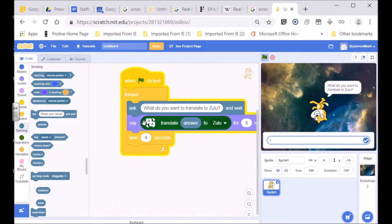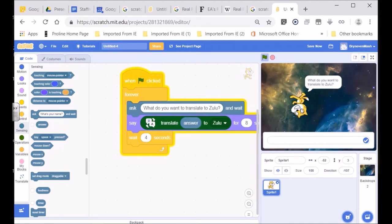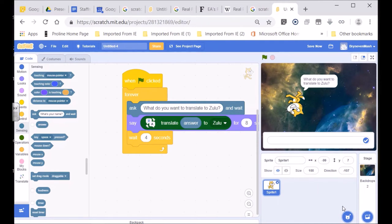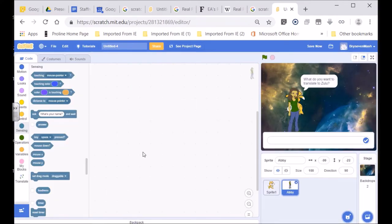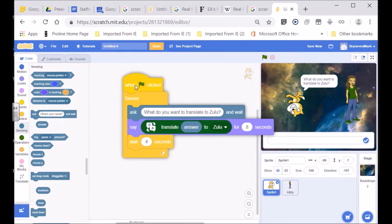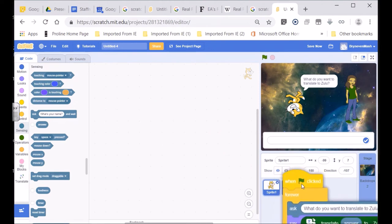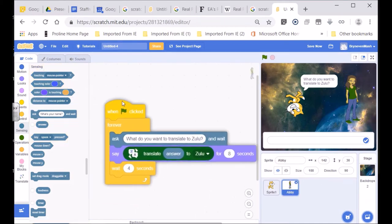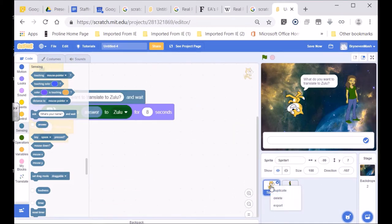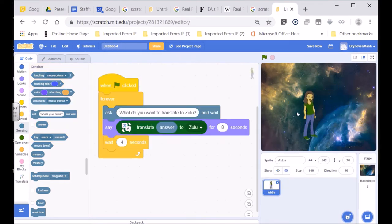The answer is a variable — now we're going to say whatever the answer is in Zulu, it'll be shown for eight seconds, then wait four seconds, then ask 'What do you want to translate into Zulu?' again. Now, this little Scratch cat is a bit awkward, so let's just see if we can get a different Sprite. We have this individual who is going to be our translator — a little bit more appropriate than the Scratch cat. This is called Abby. Let's have a look at the code in Abby — she's now got this code.